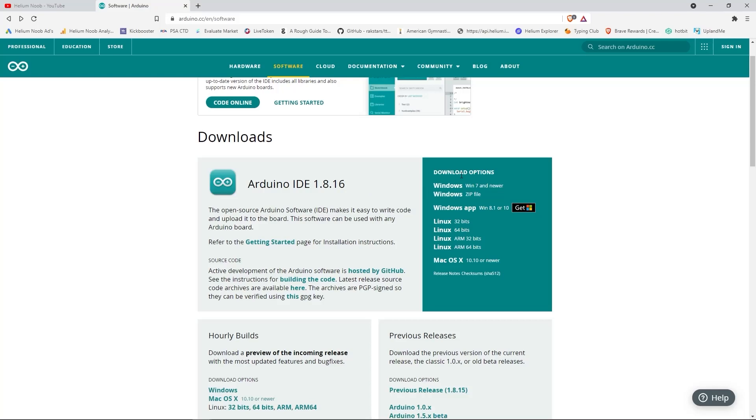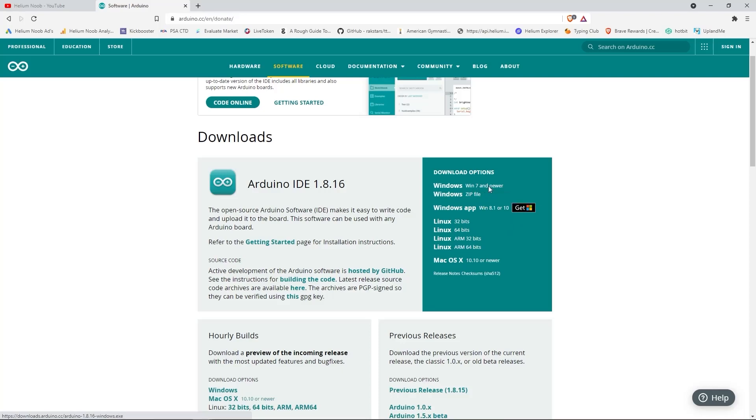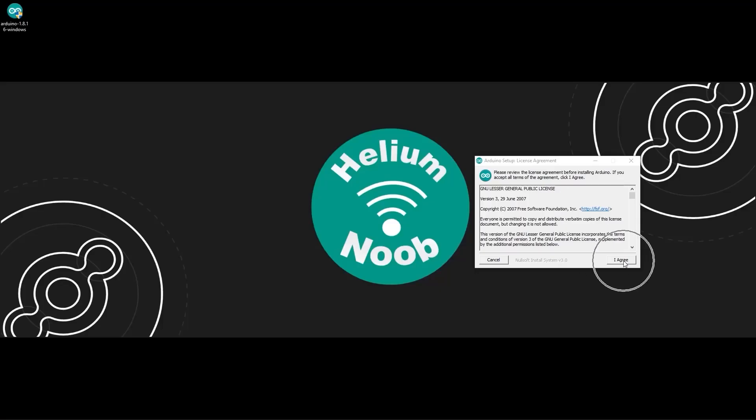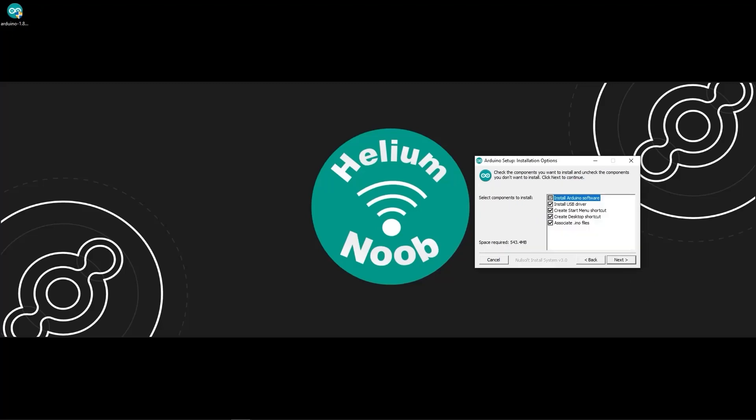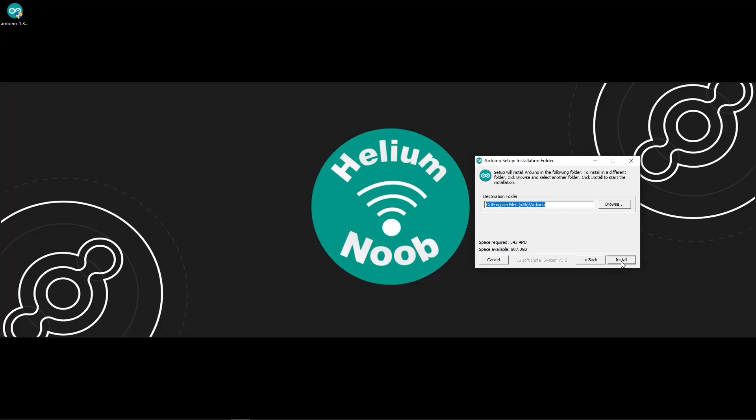Click the link to the right under download options for your specific operating system. Once you've done that, allow the file to download. Once downloaded, open the file and install.